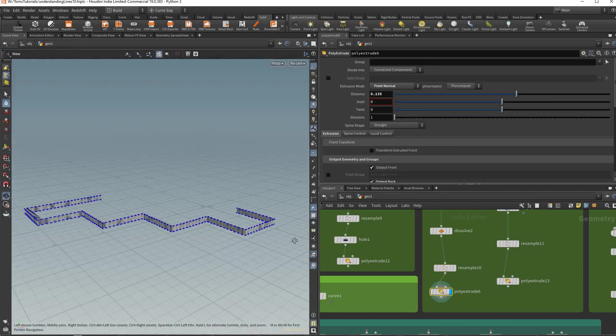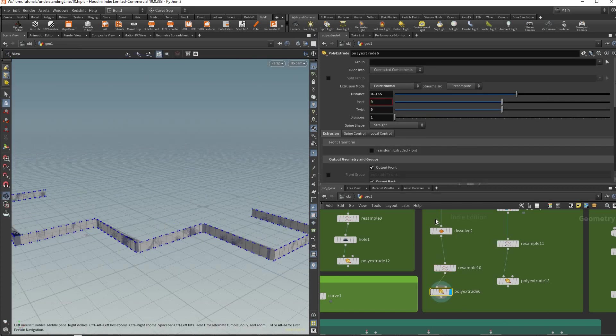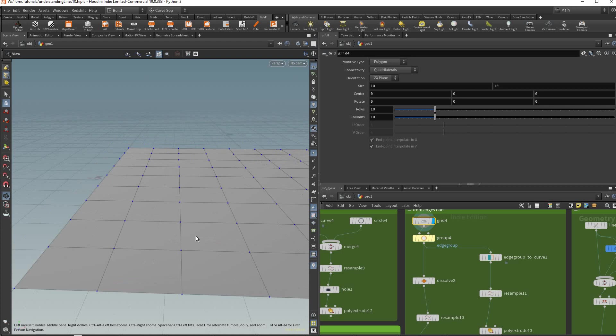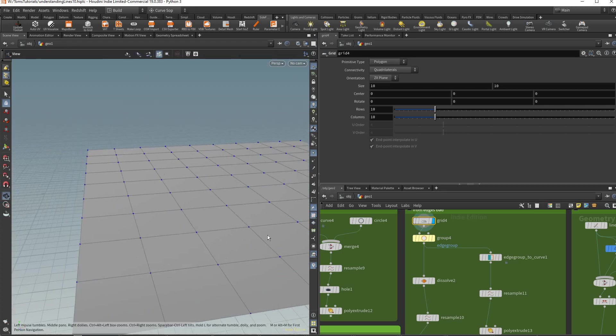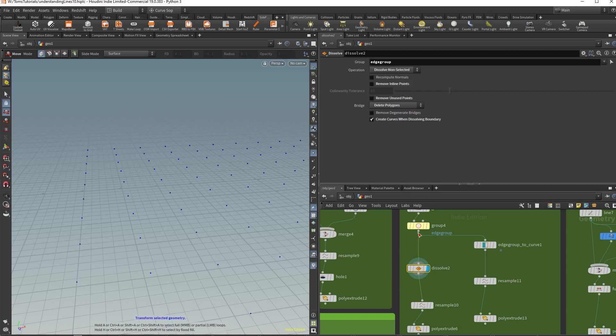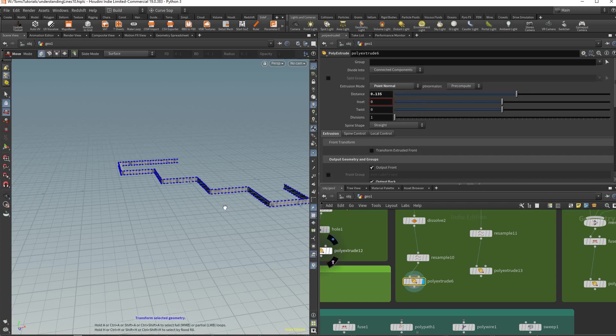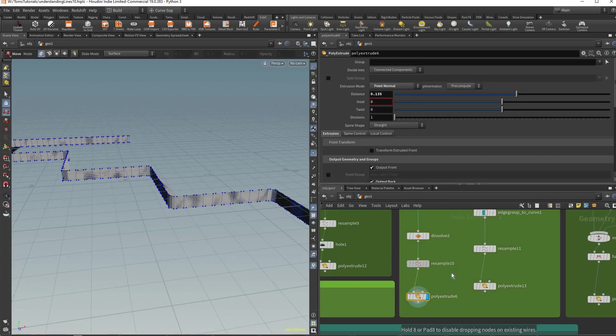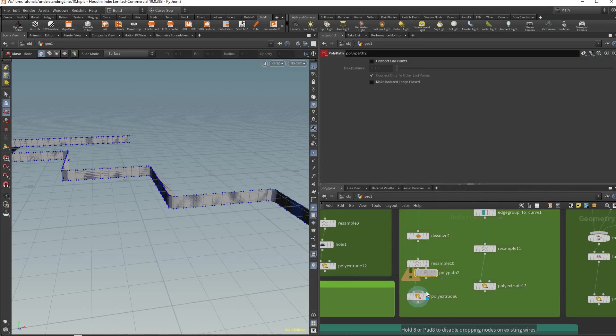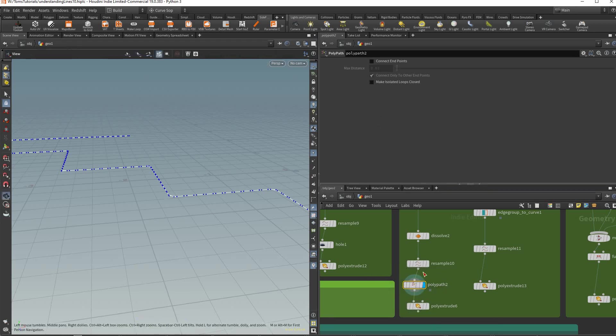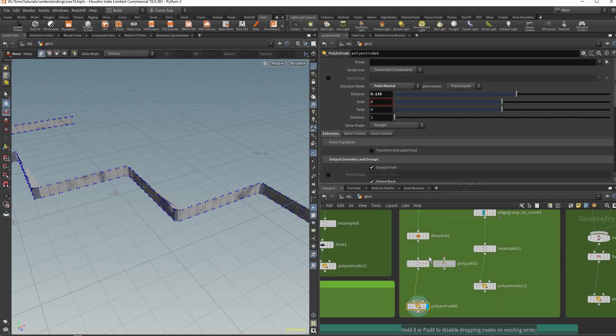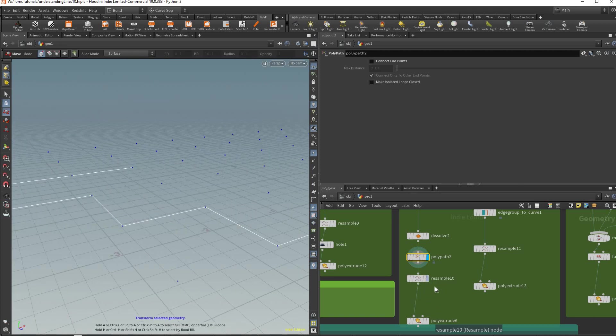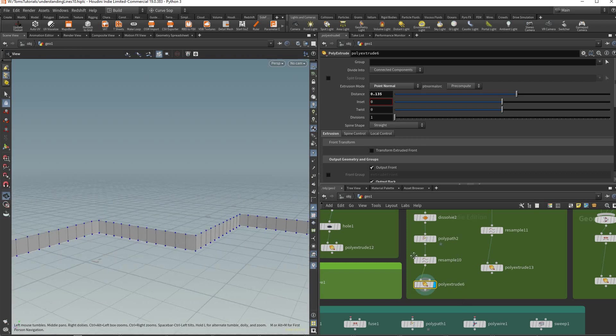You could resample that and then probably extrude it but you notice it does a terrible job. A big thing for that could be the way Houdini treats edges - they're not really there, they're more like part of the primitive. Because there's two primitives here it's likely duplicating that edge. To fix this there's a poly path node which just cleans up the edge and makes it all better.